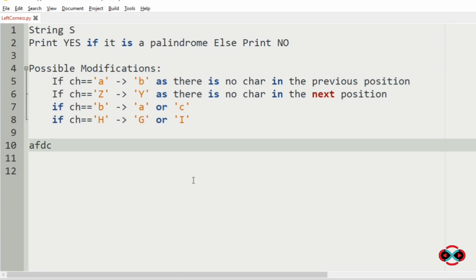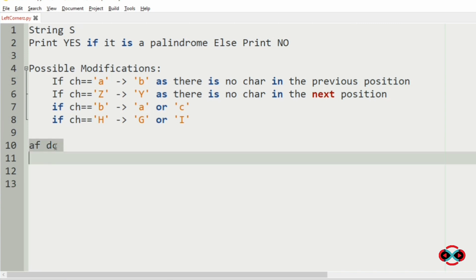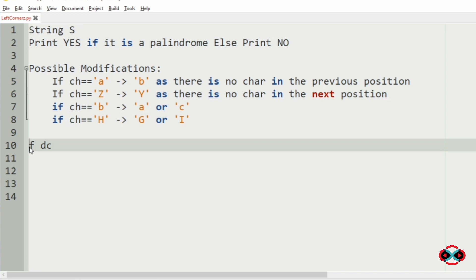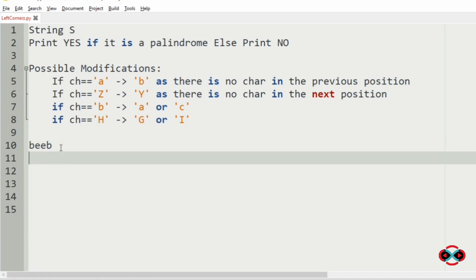Now we will take our first test case — the string is not currently a palindrome. We check the first character and the last character: A and C. A can be modified to B (the next character), and C can be modified to B (the previous character). Then F can be modified to E, and D can be modified to E. So now we have a palindrome, and we will print yes.